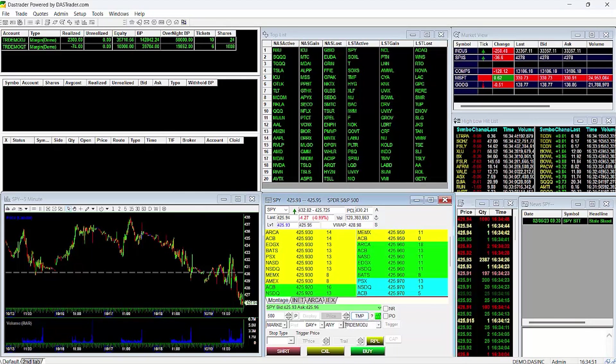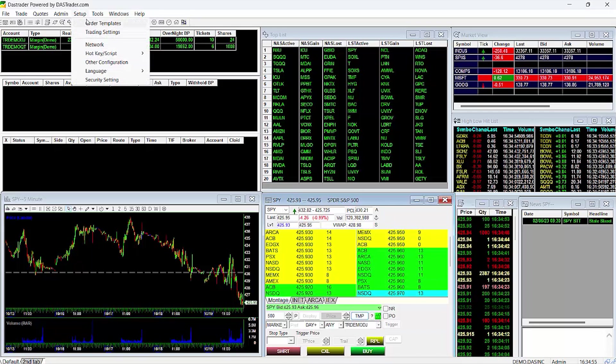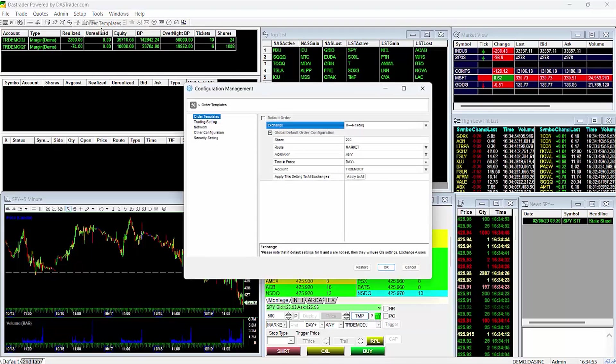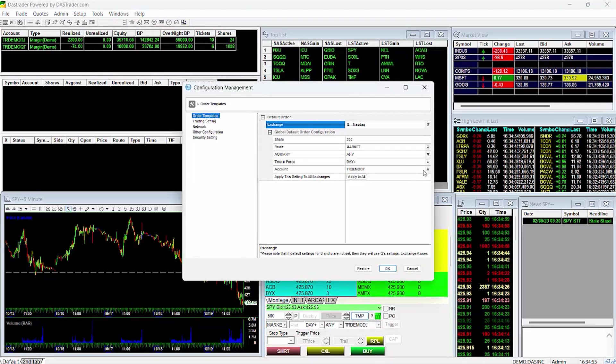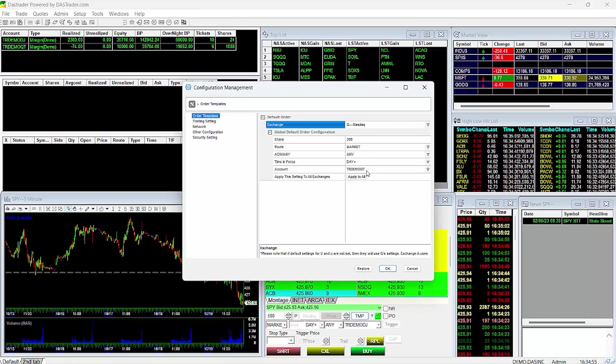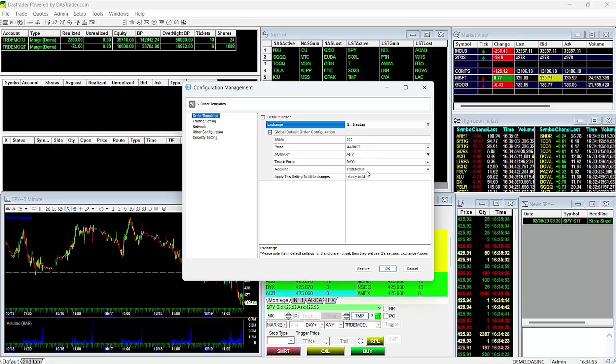If you want to apply your default settings to all montages, then set your default settings via the Global Default page by going to the Setup tab and selecting Order Templates. For my global setting, I'll set it to my TR Demo QT account. After I'm done setting my preferences, I'll hit Apply to All Exchanges and OK.